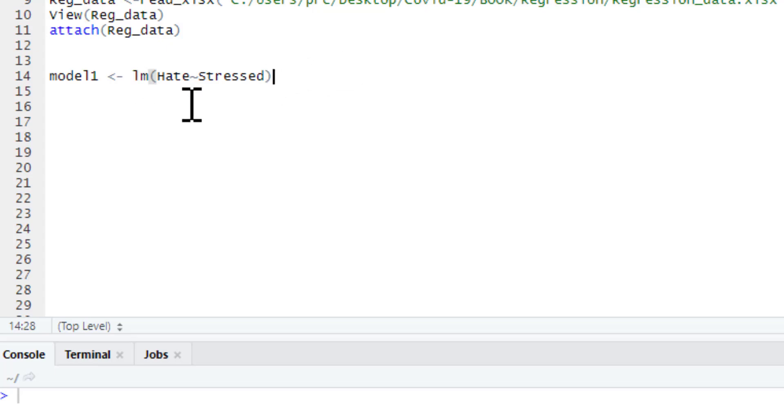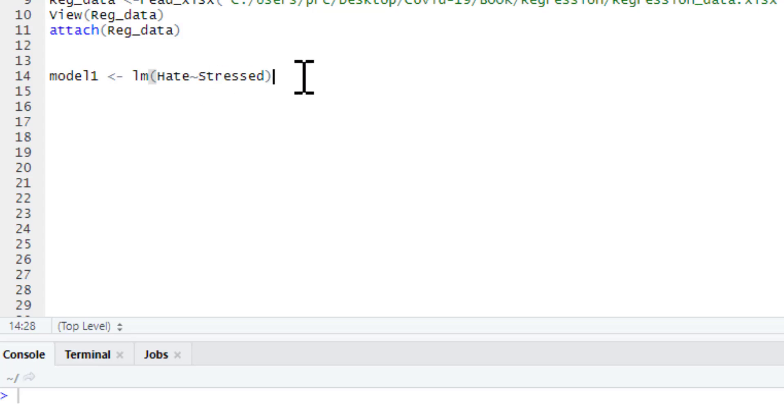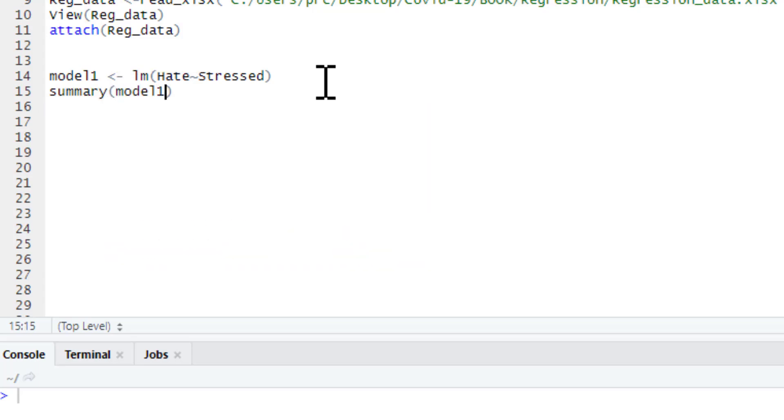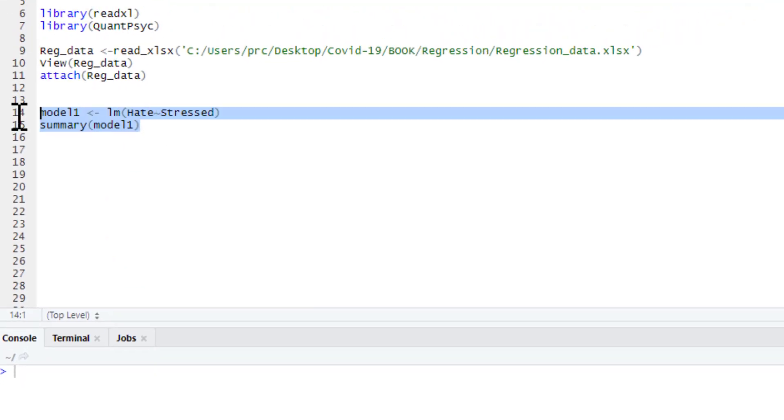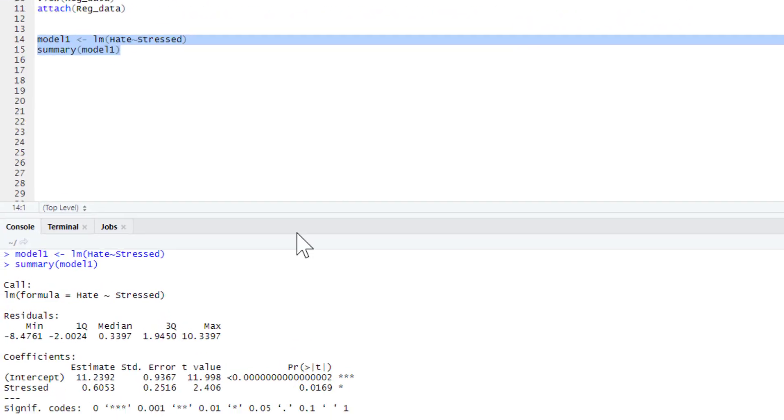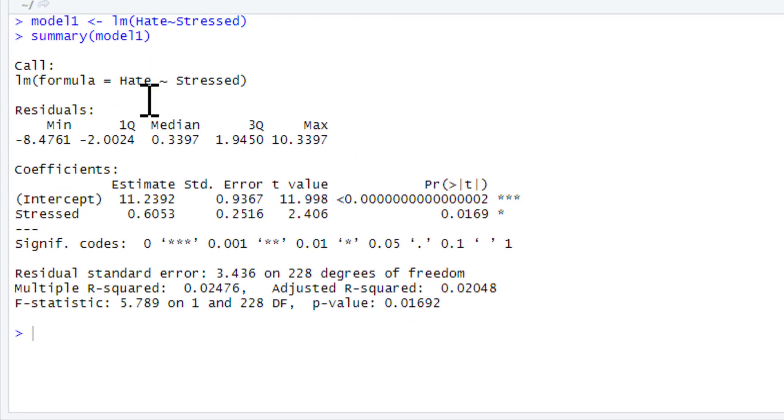All we need to do, we want to see a linear regression, a linear model. And we want to see hate is predicted by stressed. We can run that, but it won't give us any output. We need to ask for our summary of model1. Now we run that. And here's model1.